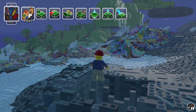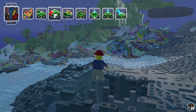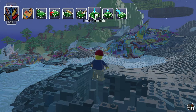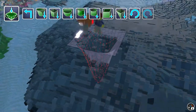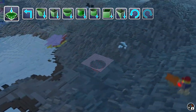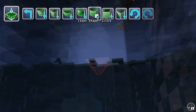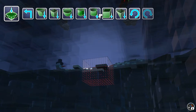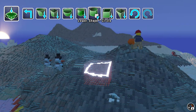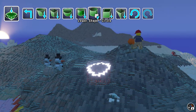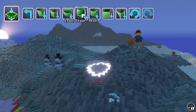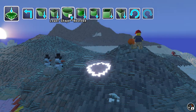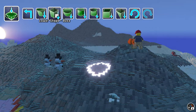You go to Tools, scroll over to position six, press A, and you've got the Lower Terrain tool. You can choose any shape you want: triangle, square, circle, bevel, or rounded.